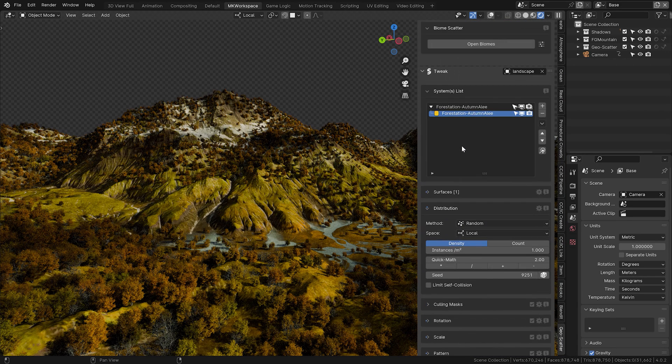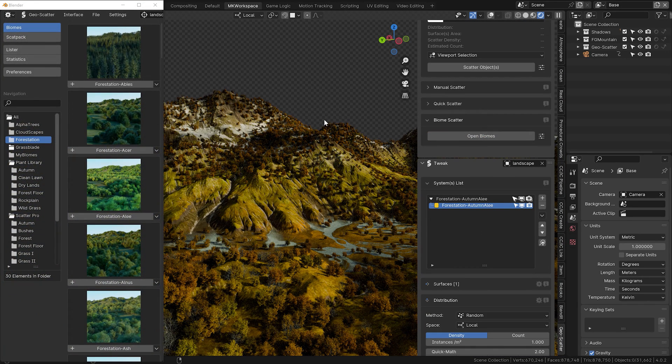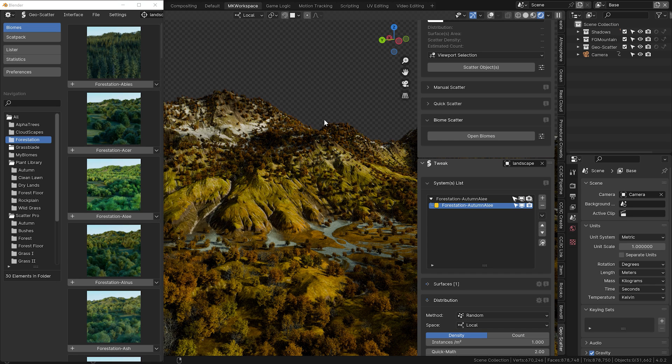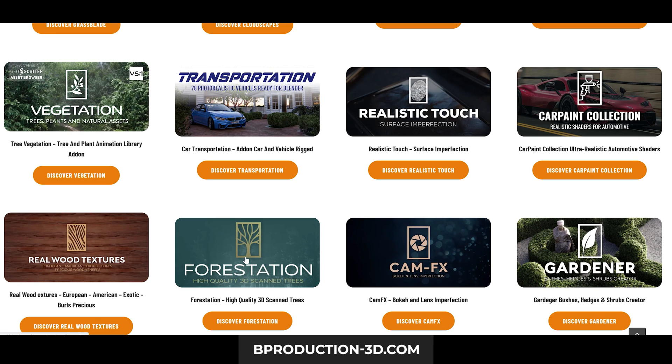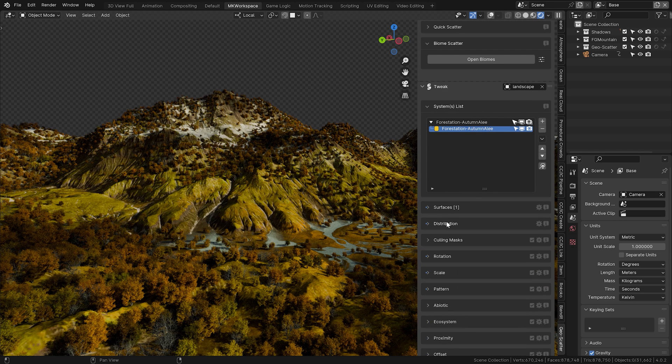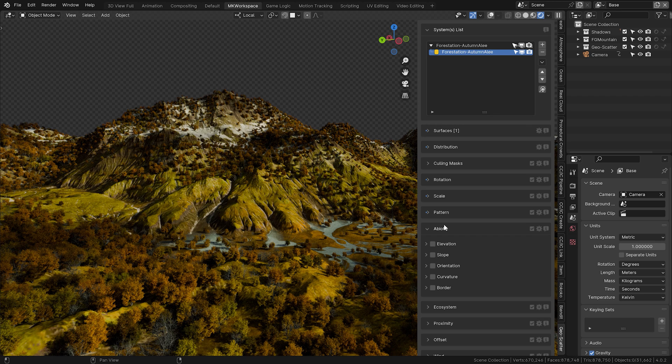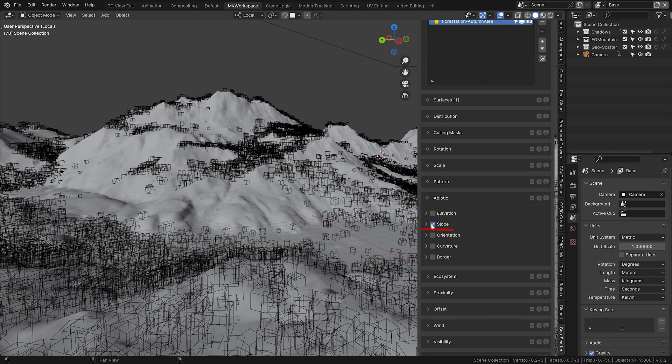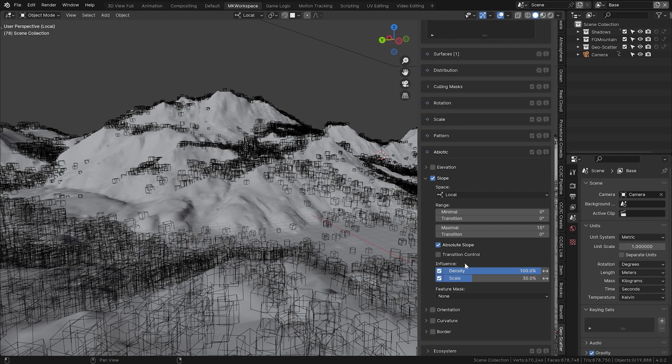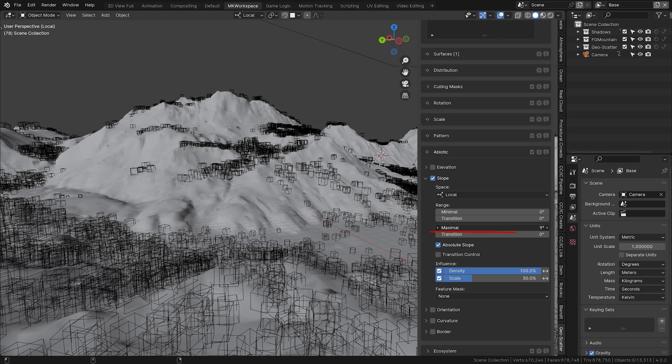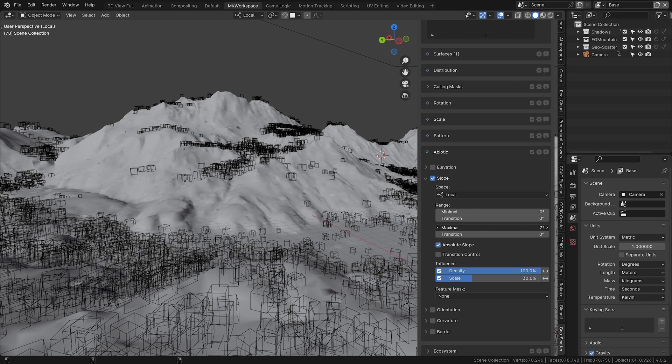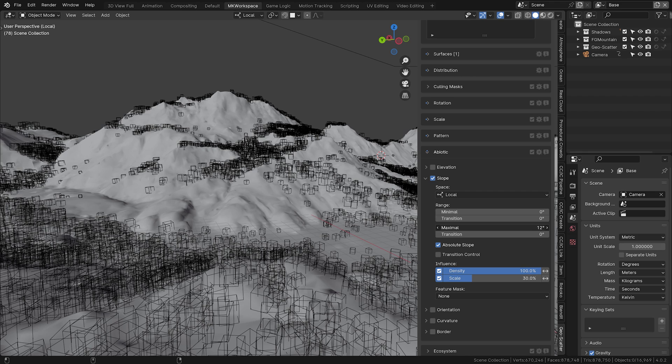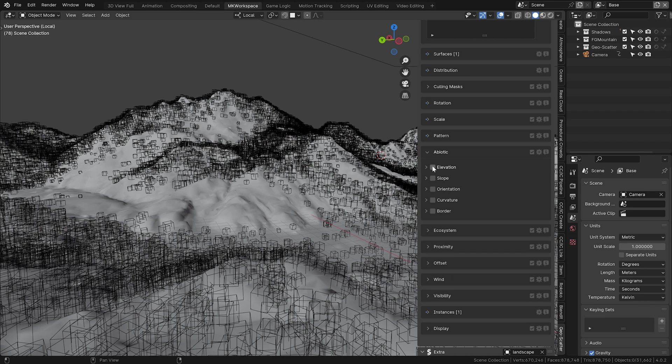This example you may know from my previous CG Boost tutorials. I got this environment from CG Trader and scattered on it these wonderful 3D little trees from the Forestation pack. On it, I can demonstrate another great feature of GeoScatter, which is the abiotic menu. In this section, you can create various rules for scattering your assets based on the model of your environment. In this case, we'll definitely use the slope, which removes the trees from vertical areas but retains them at horizontal ones. This is actually how trees grow in nature, so that's a very handy feature.